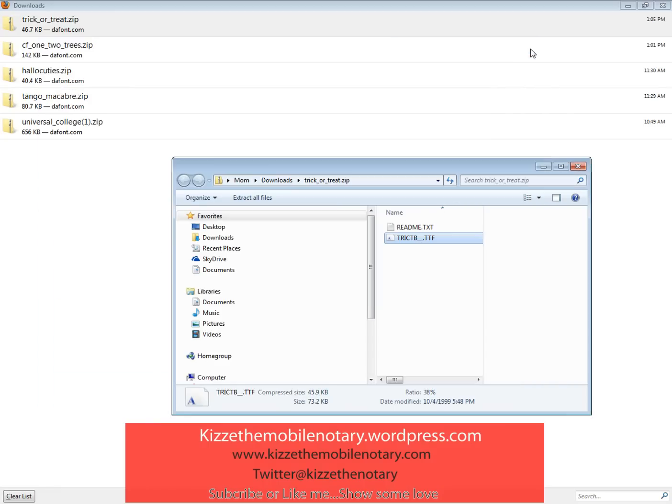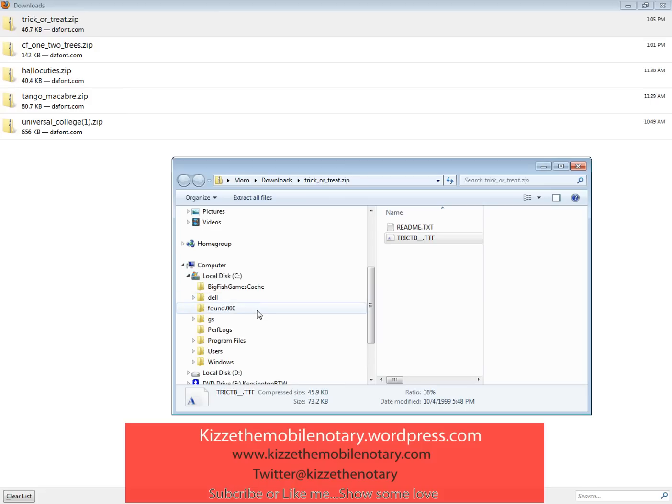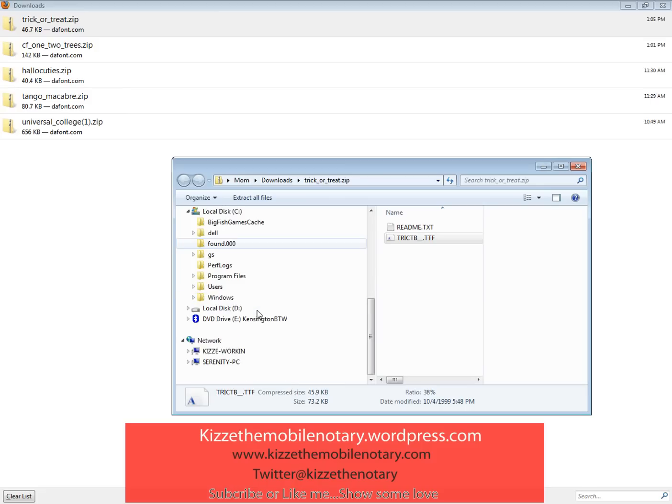Now some people might explain to you that you can open up one dialog box, open up another one, and then drag your font in there. That is very unnecessary. To prove that it was installed, which people might tell you to do, go to the C drive, Windows.